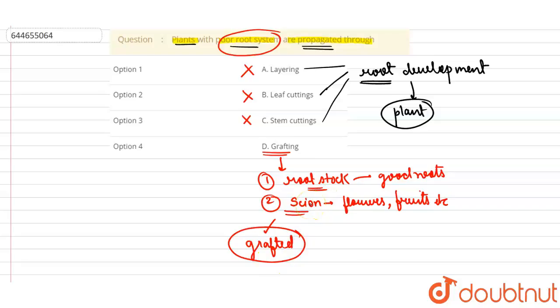So we can say the plants which have a poor root system can be propagated through grafting. Grafting is a very important method that will help to develop a new plant which already has a poor root system. So these plants can be propagated through grafting.